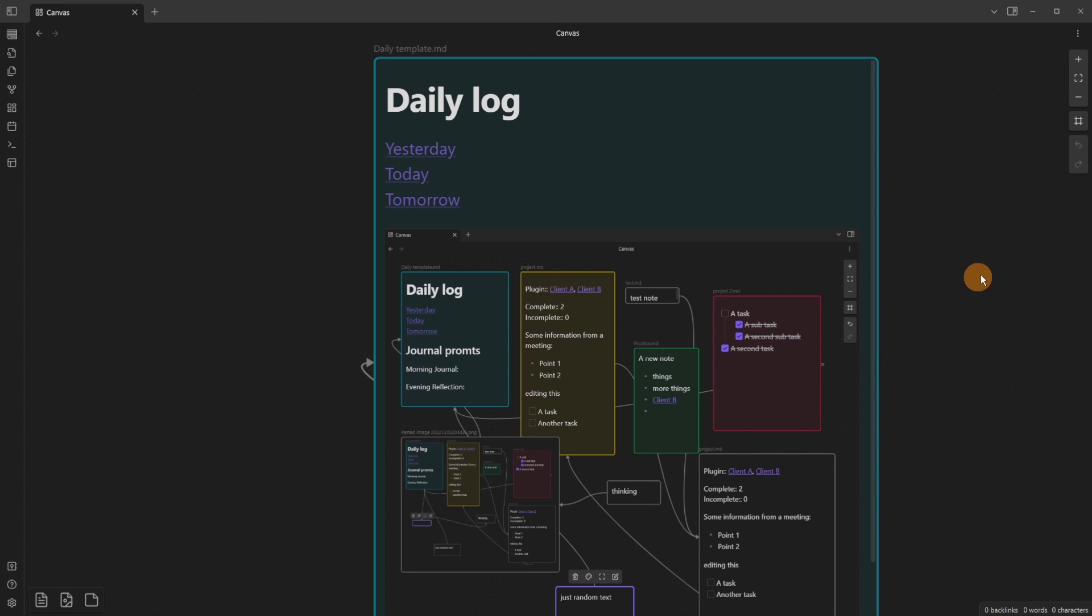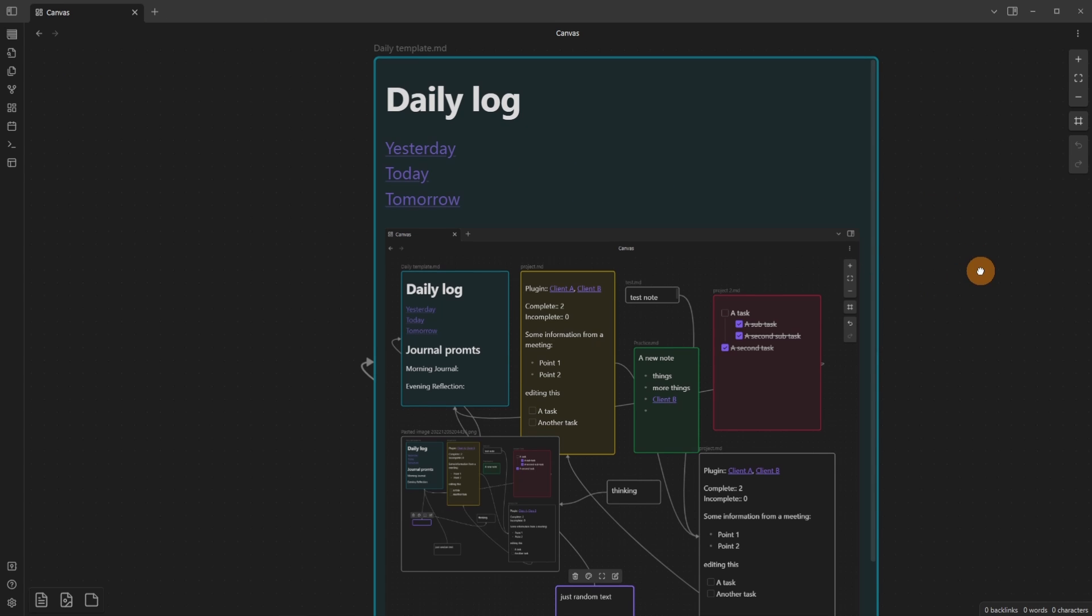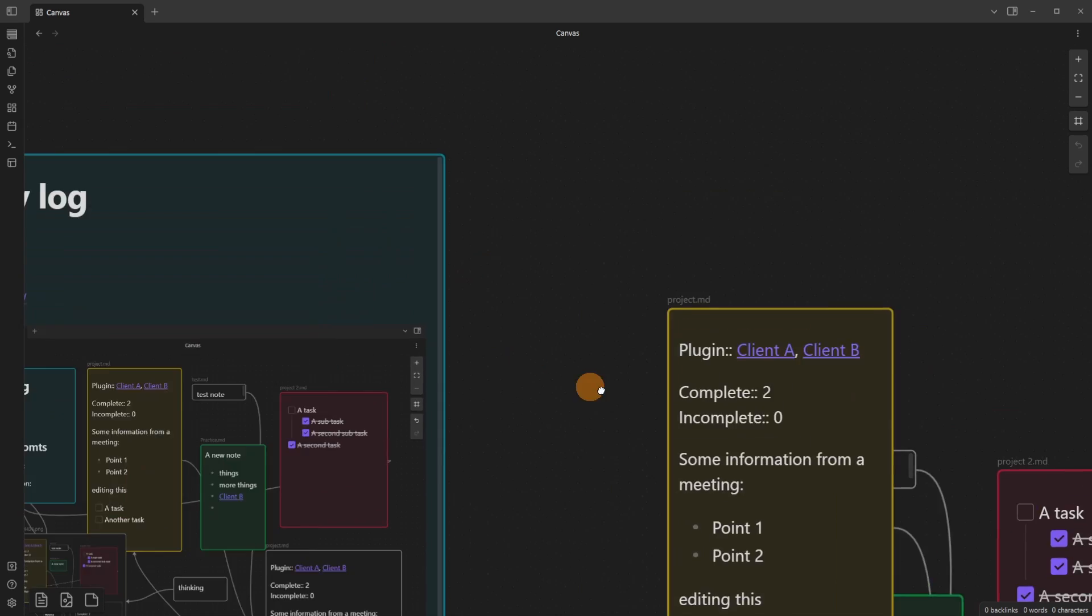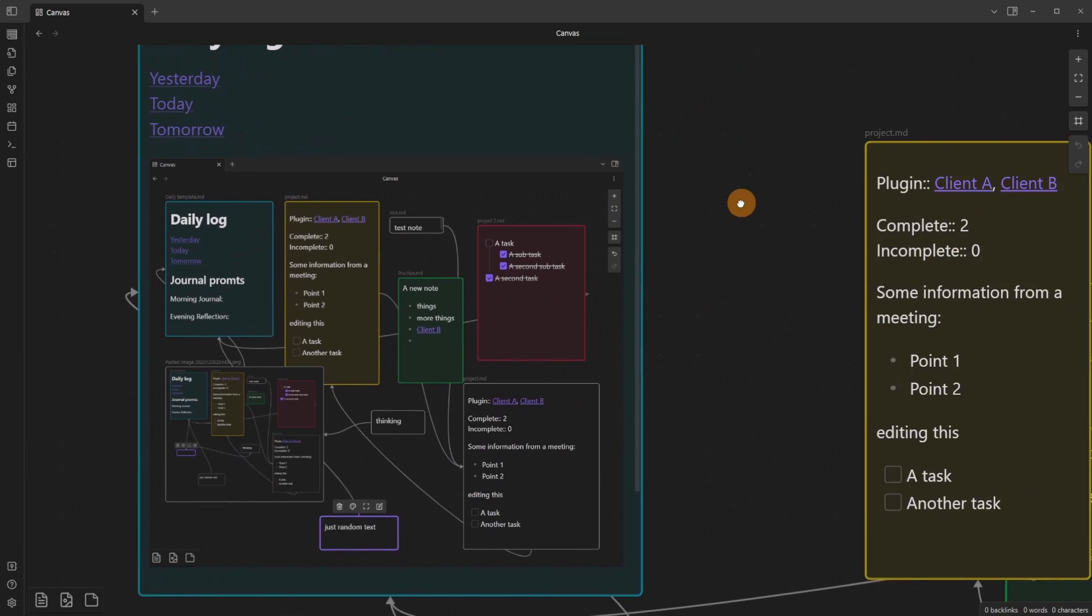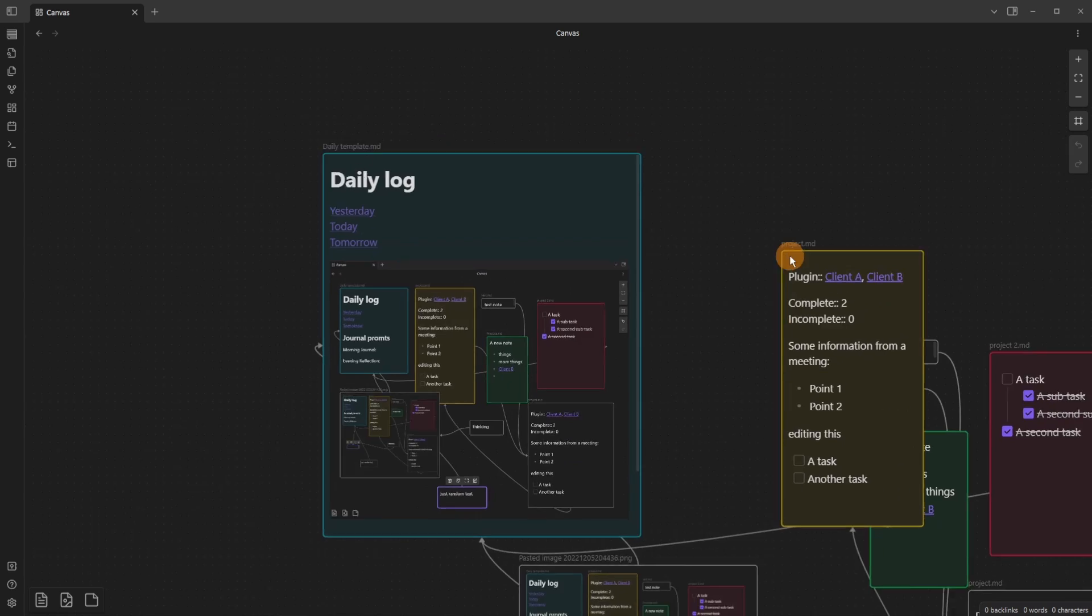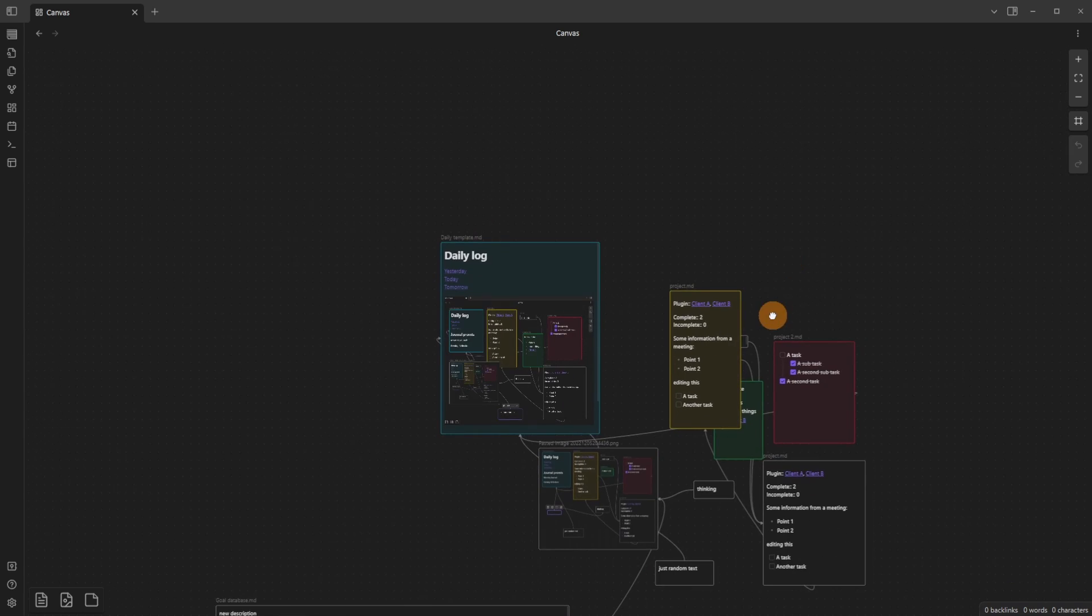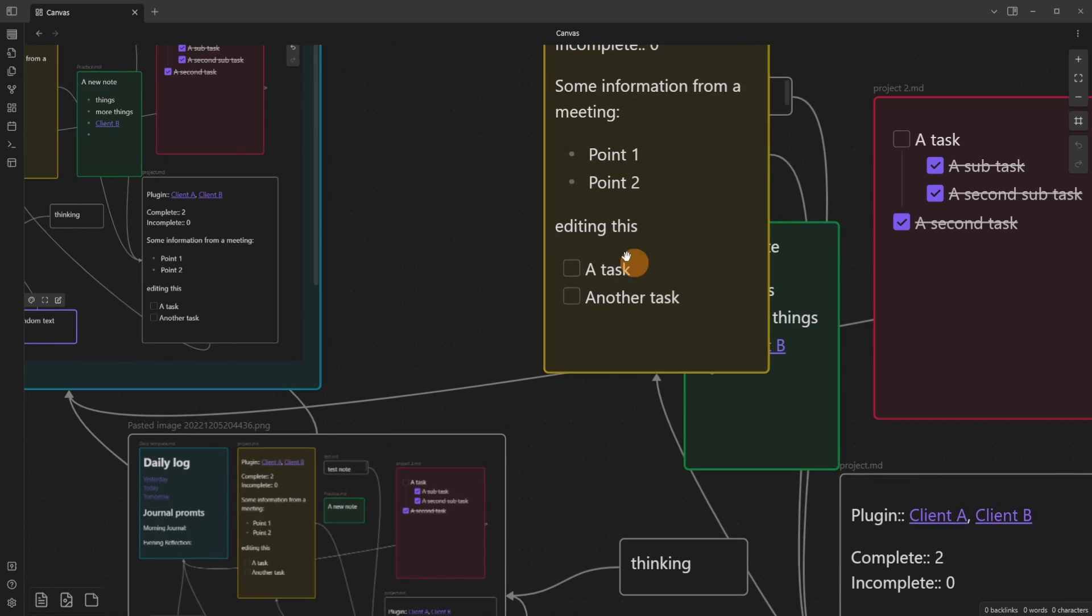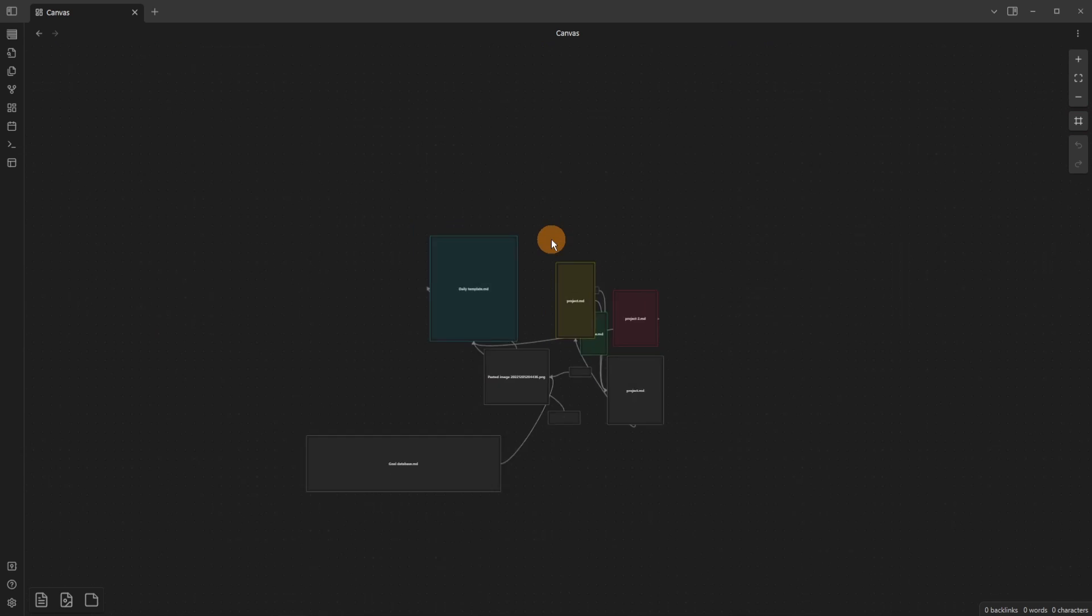If I hold down the mouse wheel, click and drag, I'll be able to move around the canvas. If I hold Ctrl or Space while scrolling with the wheel, I can zoom out and zoom in to the canvas.